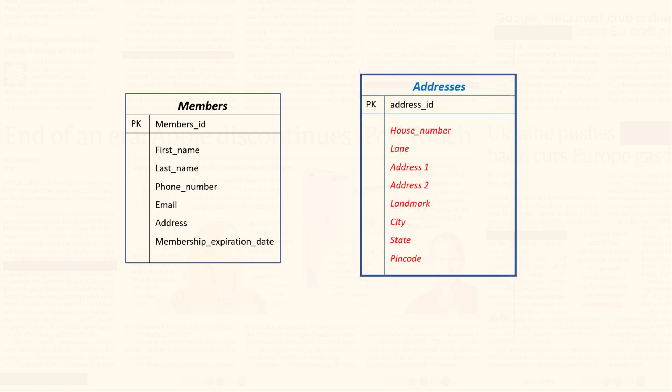The second approach which involves storing data in a separate table could be a more effective solution, particularly with the implementation of data entry validation. With validation checks you can ensure that data is entered consistently and accurately. Additionally, periodic data cleansing can be performed to maintain the consistency and accuracy of the stored data.